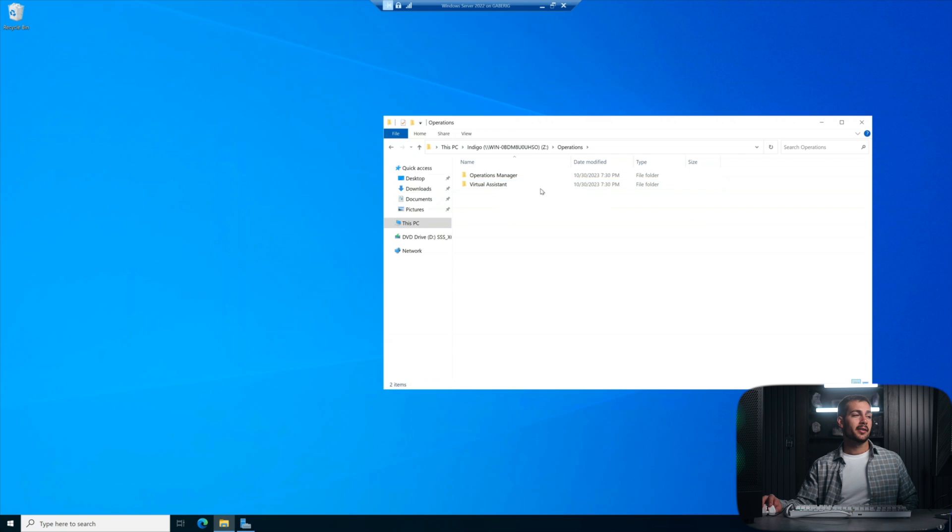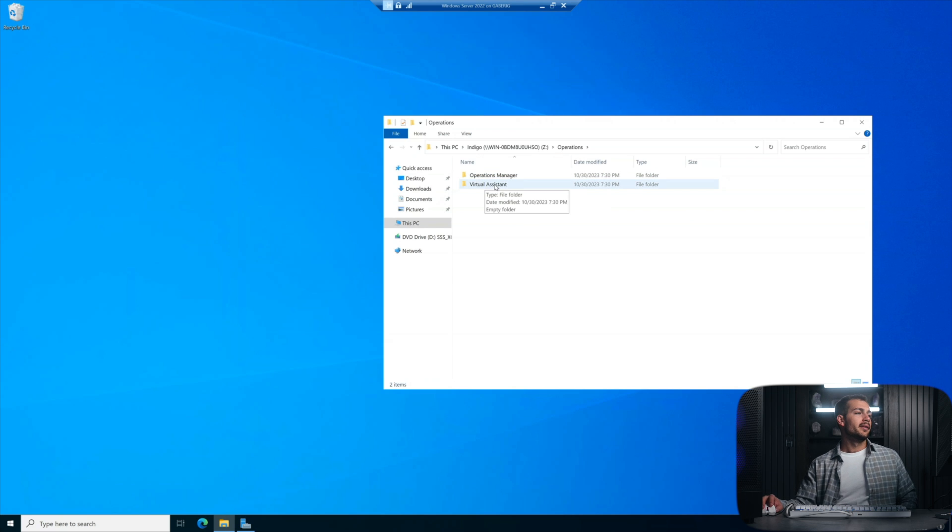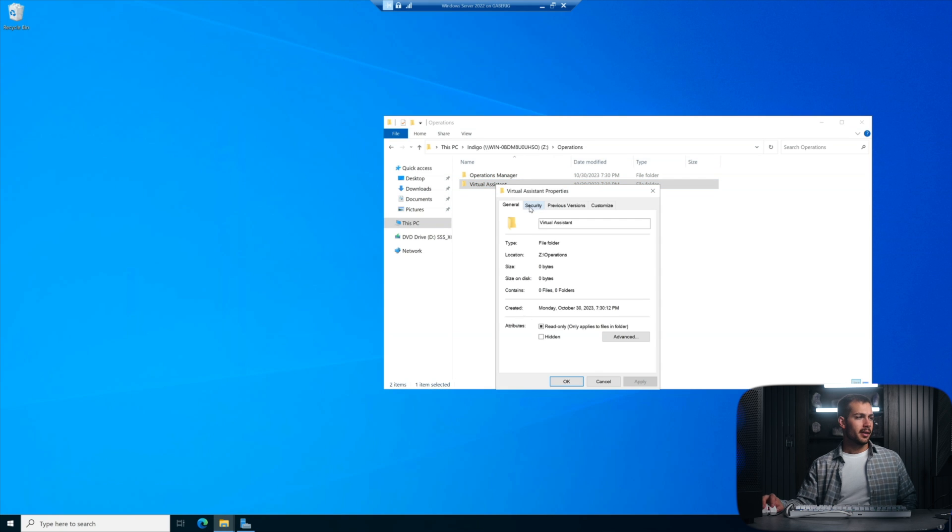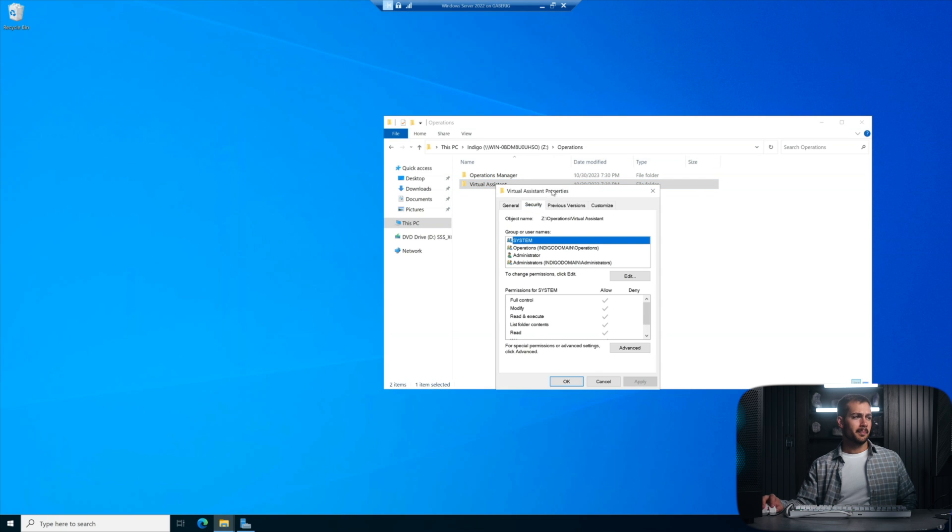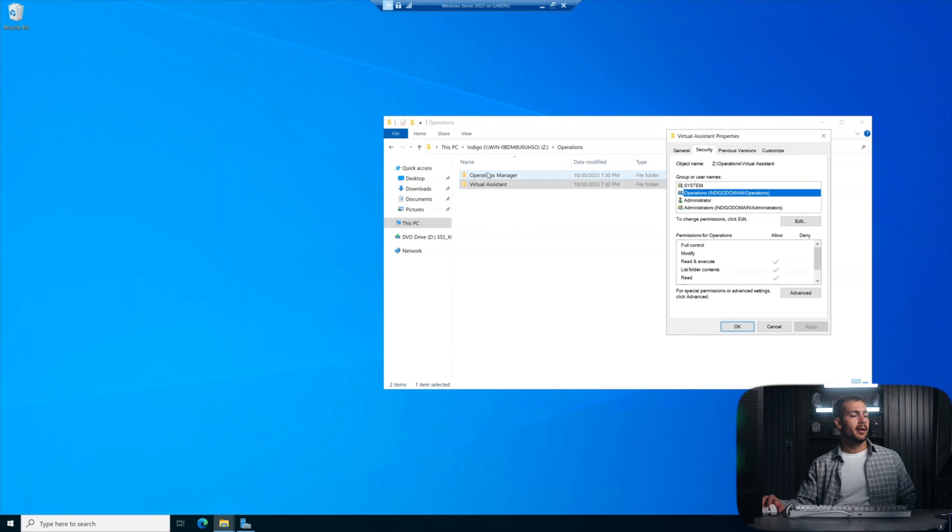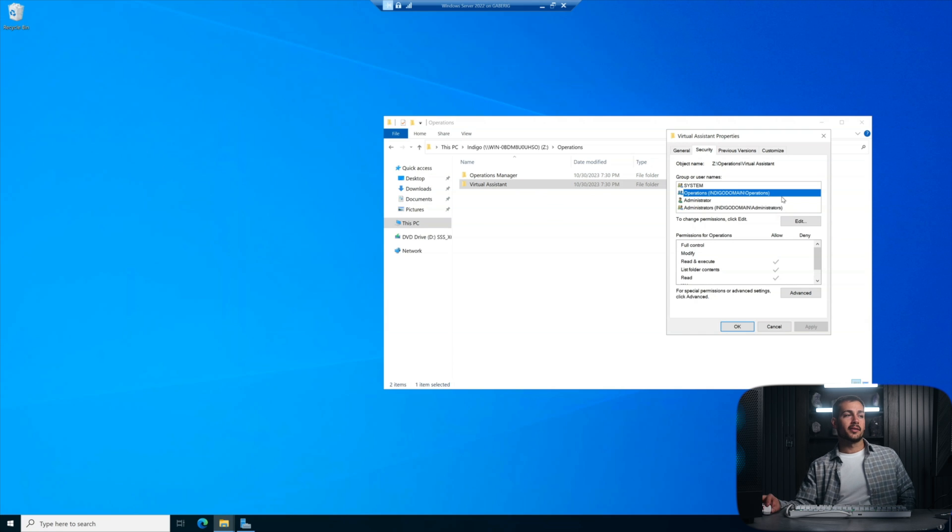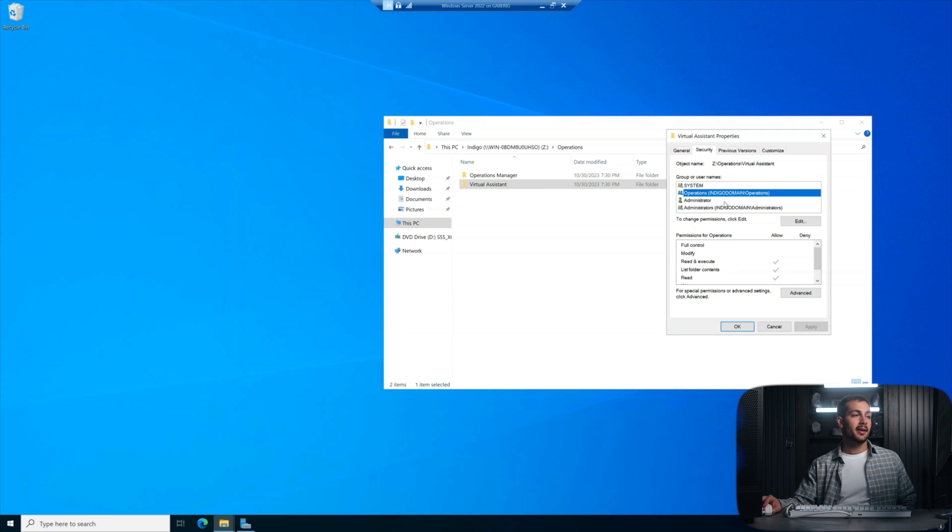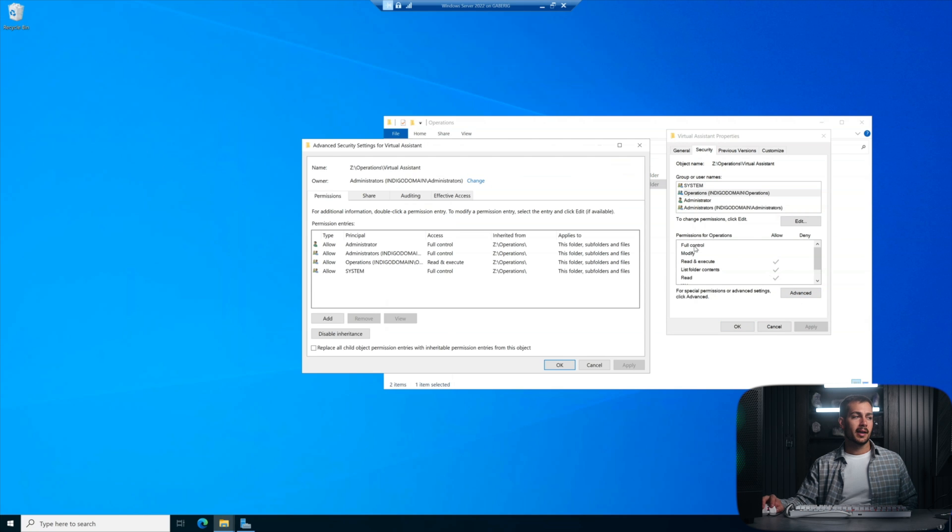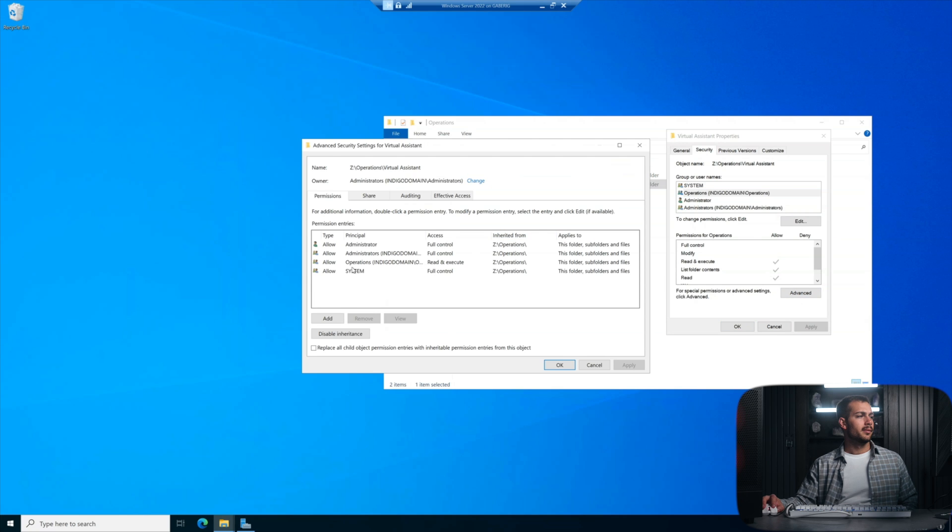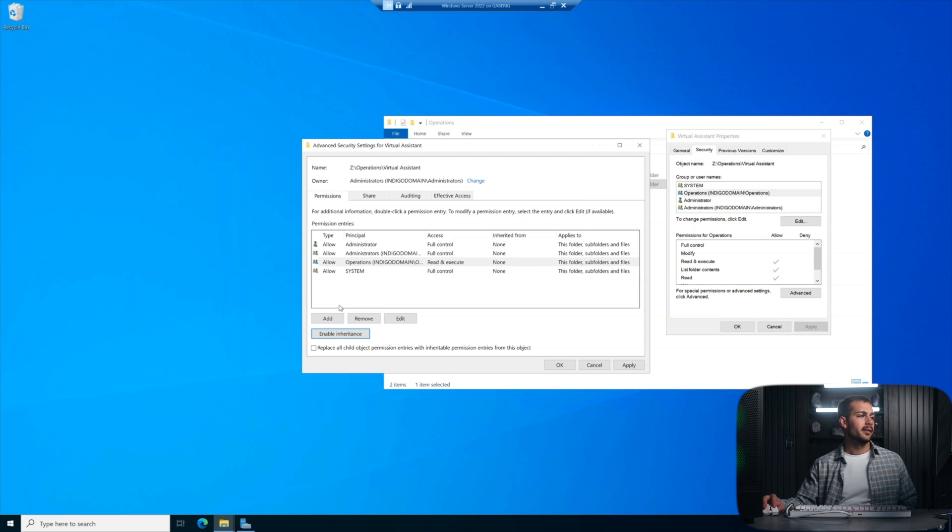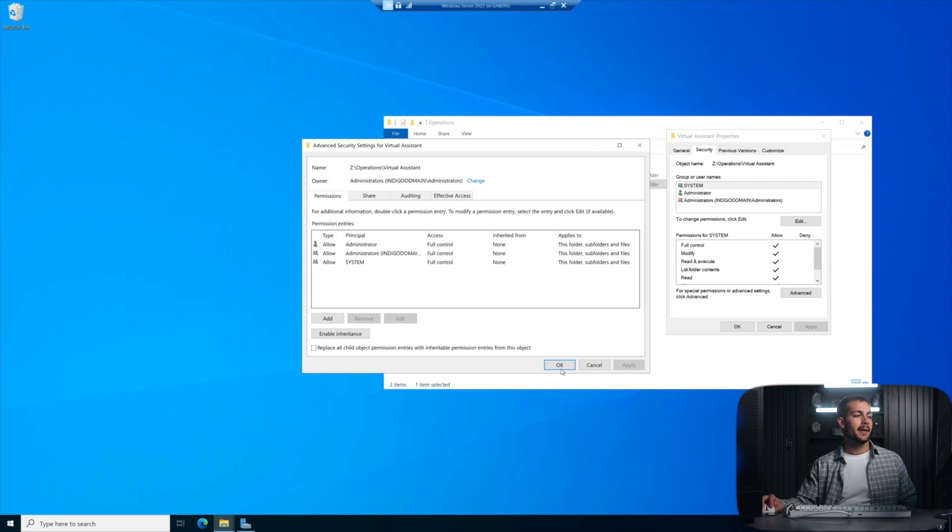I'm going to go into my operations department here and right clicking on, we'll start with the virtual assistant. I'll right click and go to properties and security. And if you notice, we have a virtual assistant folder here, but both the ops manager and the virtual assistant are a part of the operations security group. And I don't want that in this case. So I'm going to repeat the steps to actually remove the security group in this case. So we'll click down to advanced, we'll click operations, disable inheritance, and remove, apply, and then okay.